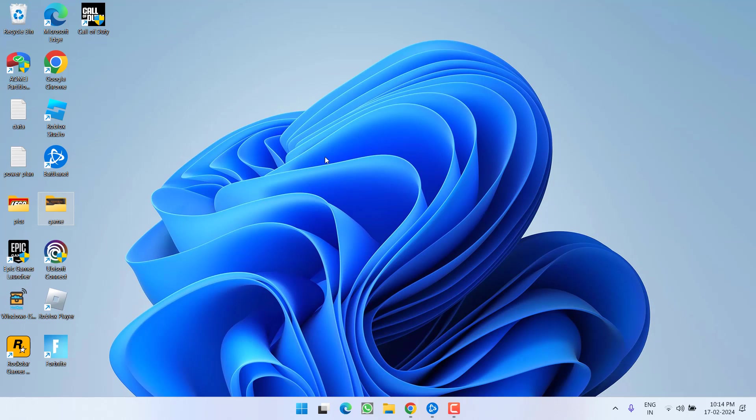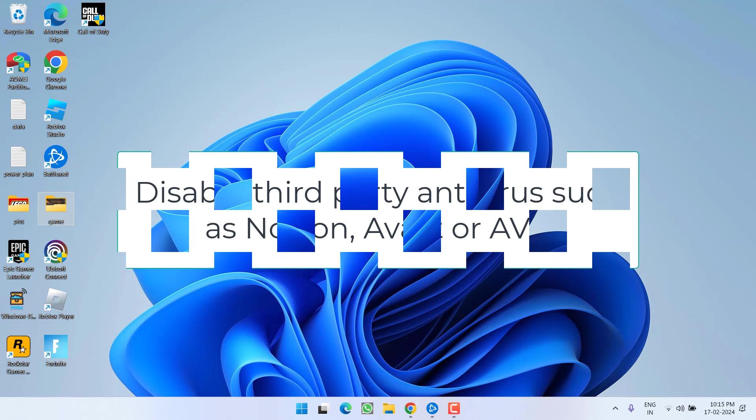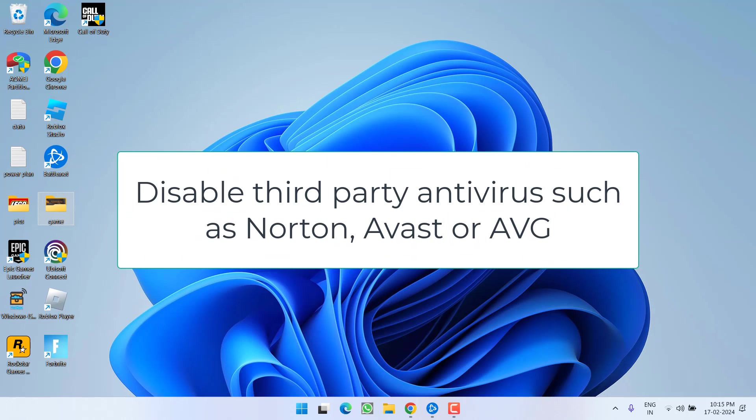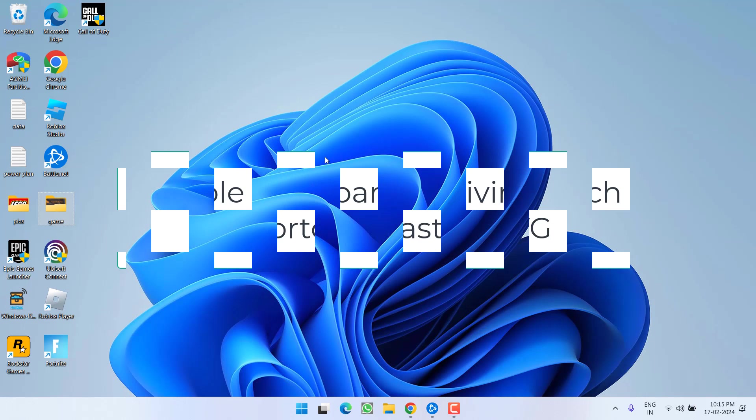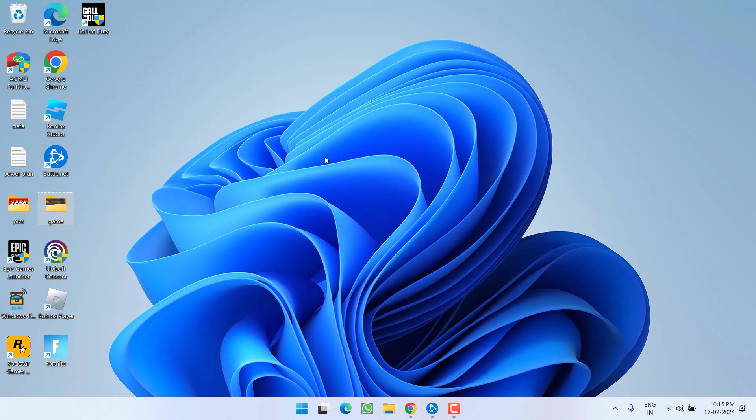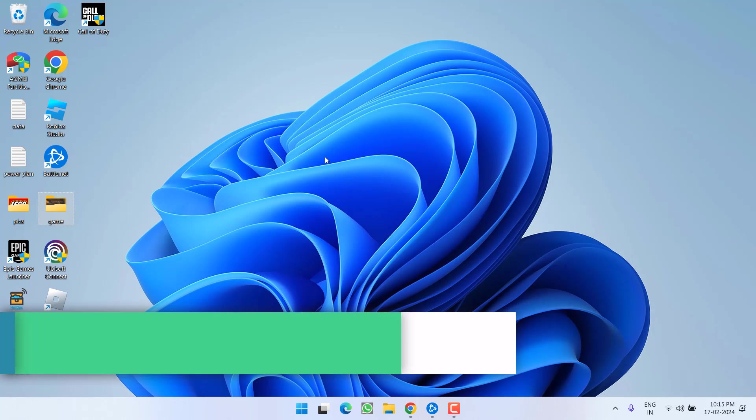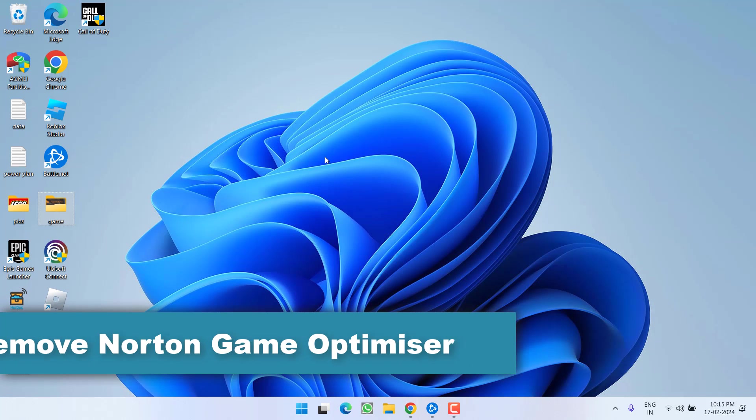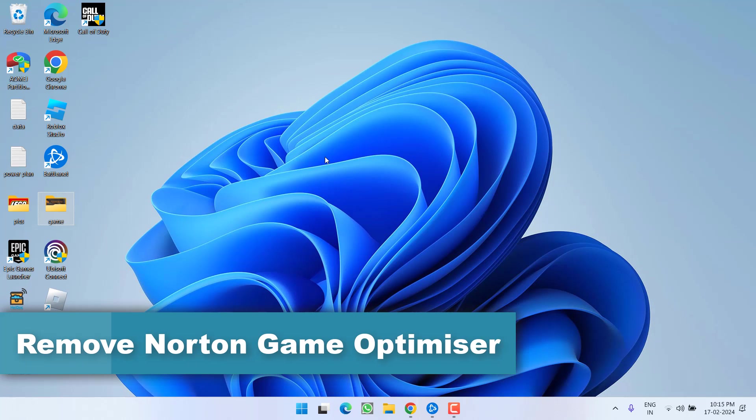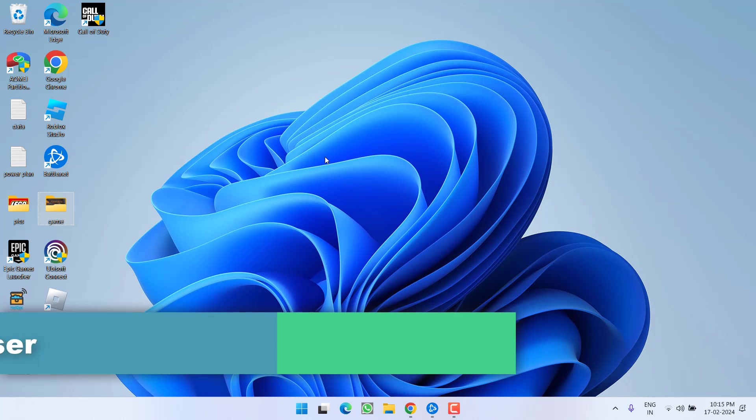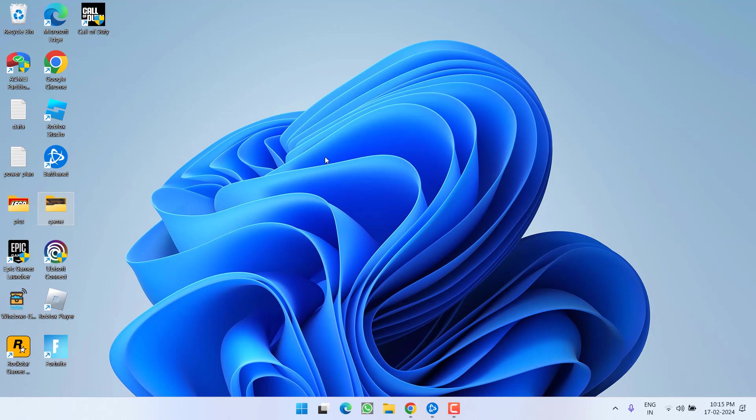Secondly, make sure you turn off any third-party antivirus that you have installed in your system, such as Norton, McAfee, or Avast. And do make sure you uninstall Norton Game Optimizer. This is the major cause for Modern Warfare 3 packet burst, so make sure you completely uninstall Norton Game Optimizer and then relaunch the game to fix the issue.